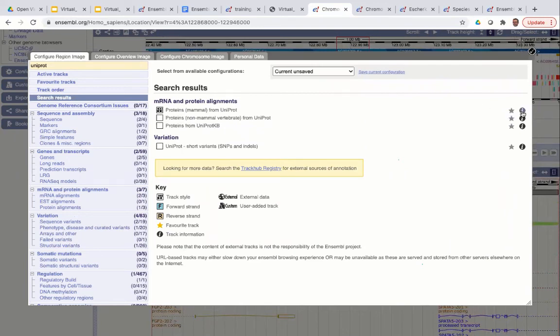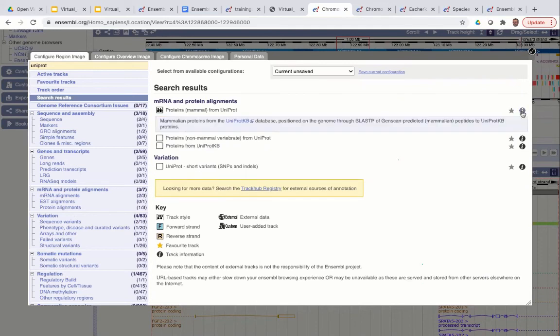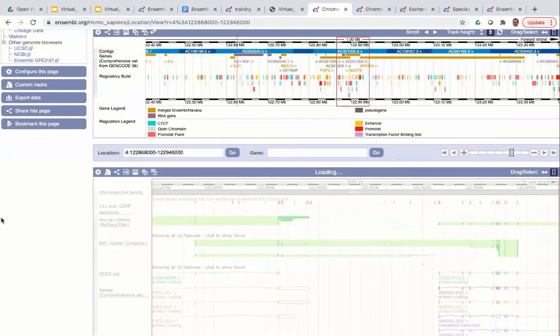If you're not sure what a track will show you, click the information icon for a longer description of what you'll see when that track is turned on. When you're happy with your selections, save and close using the tick in the top right corner of the pop-up window. The image then reloads with those new tracks added.